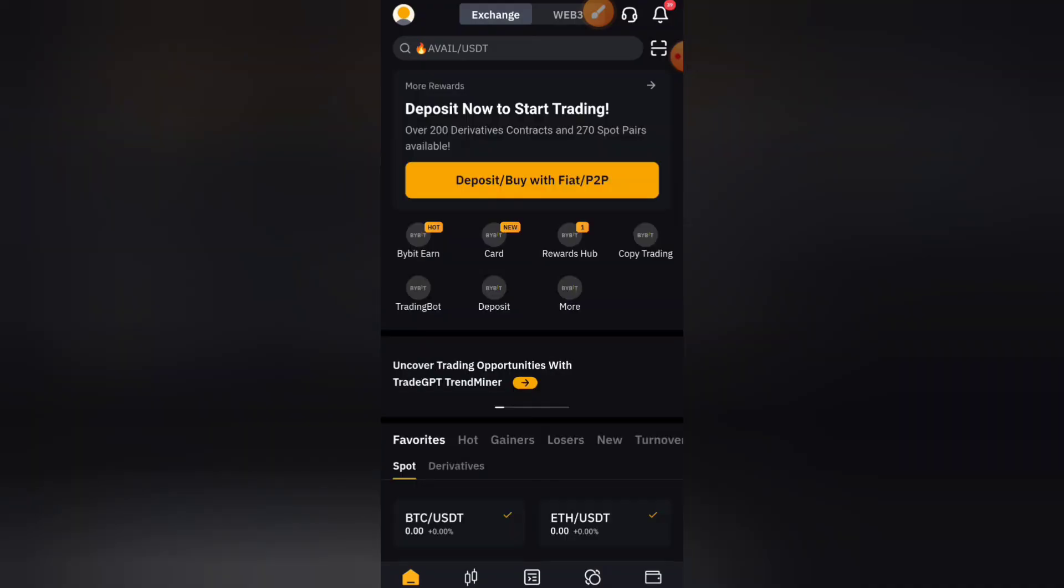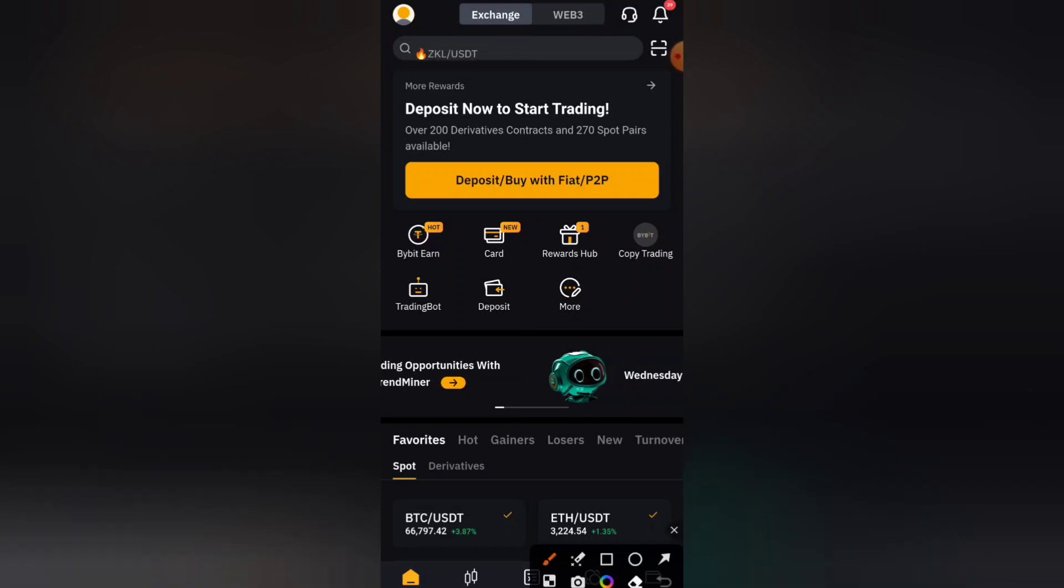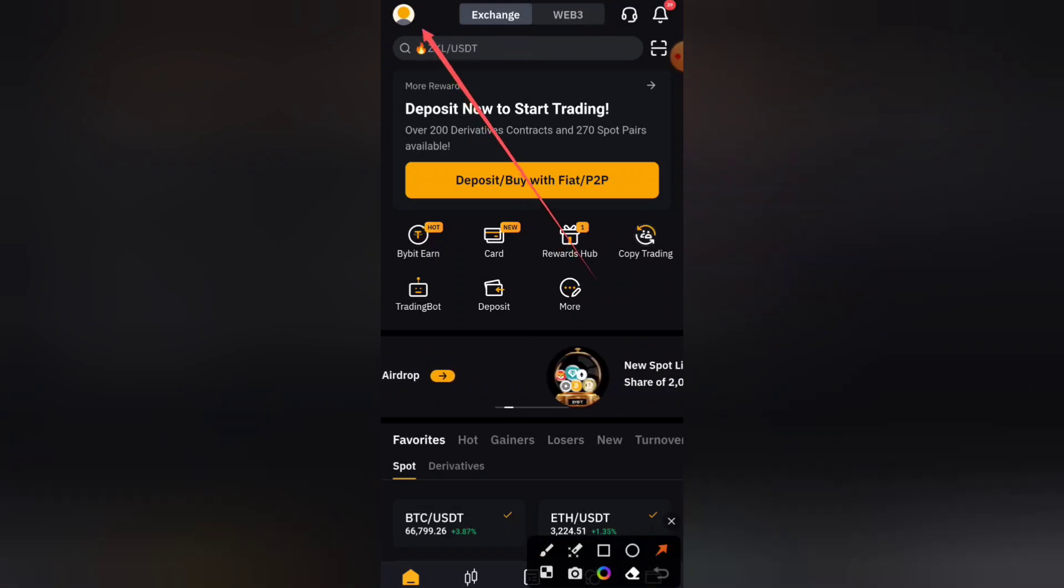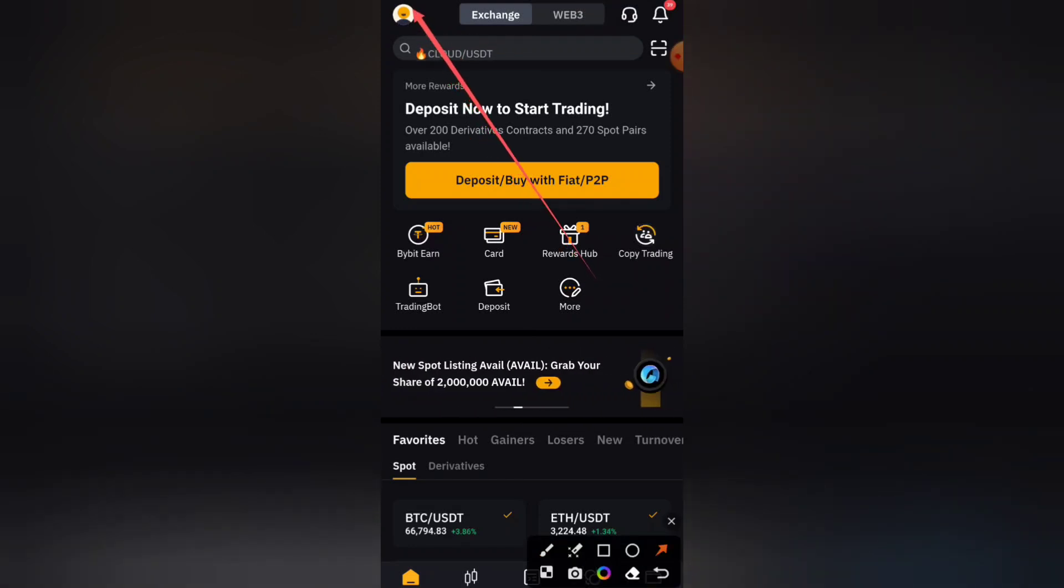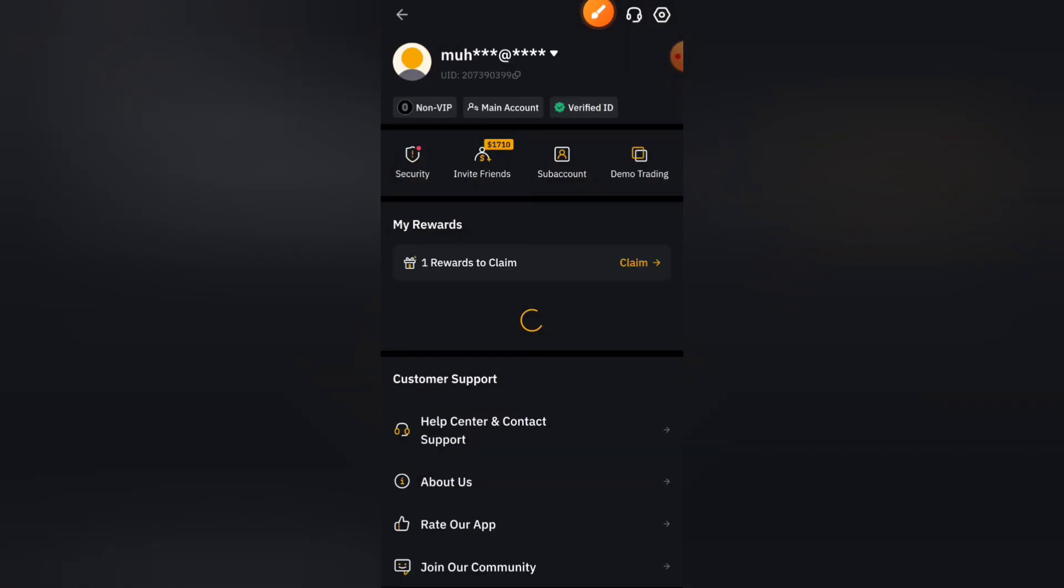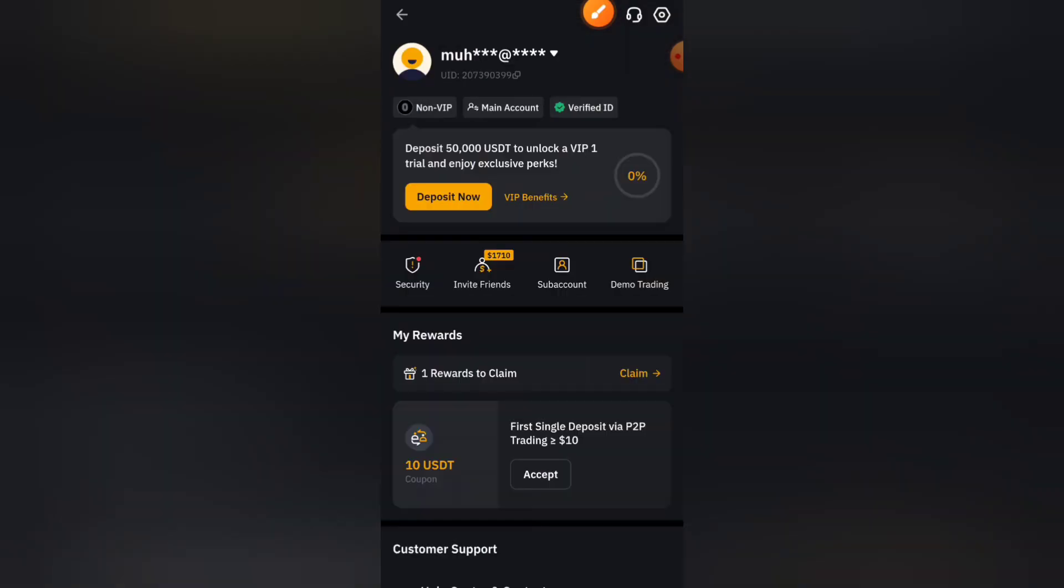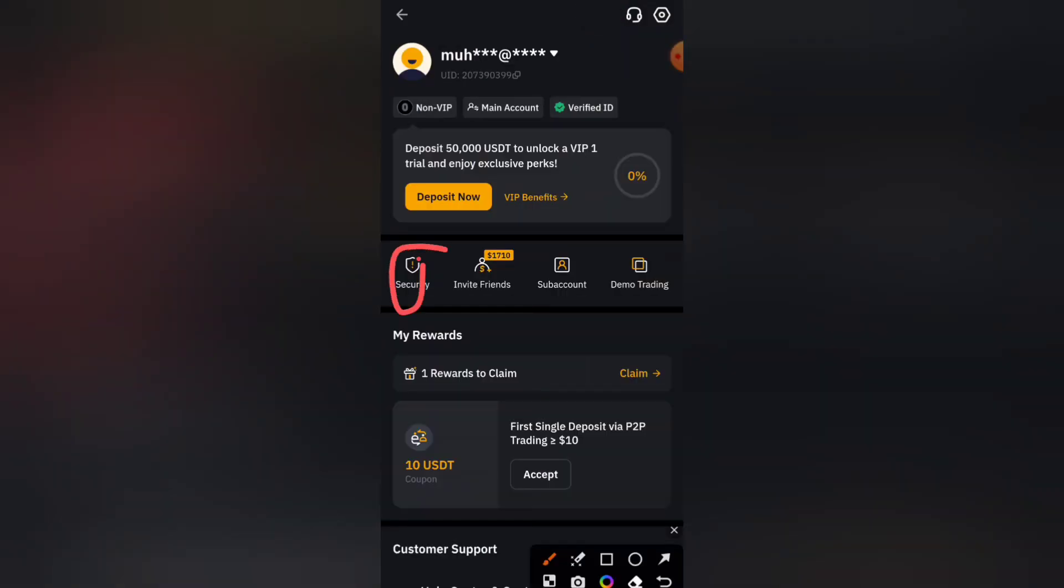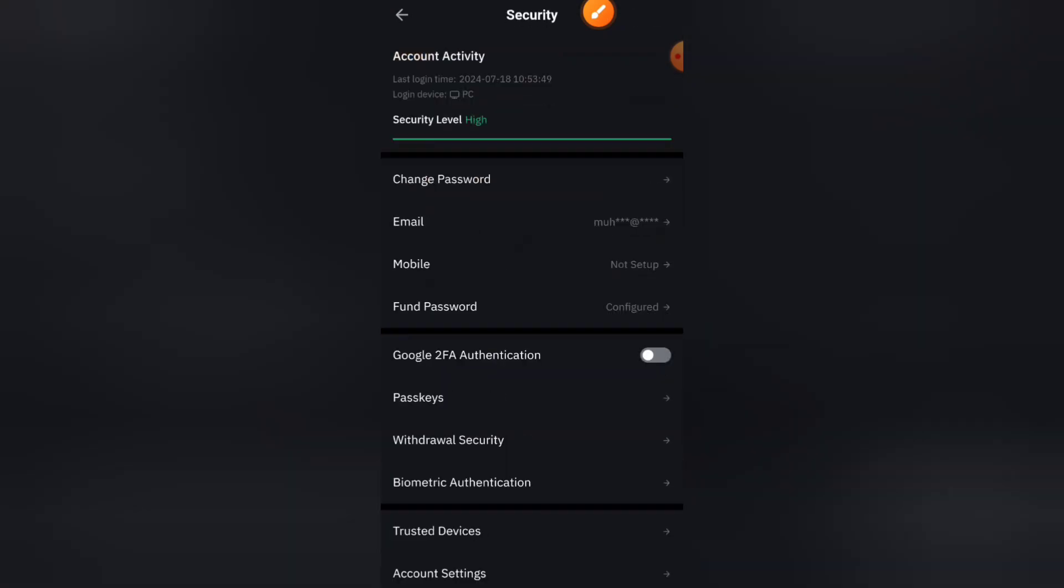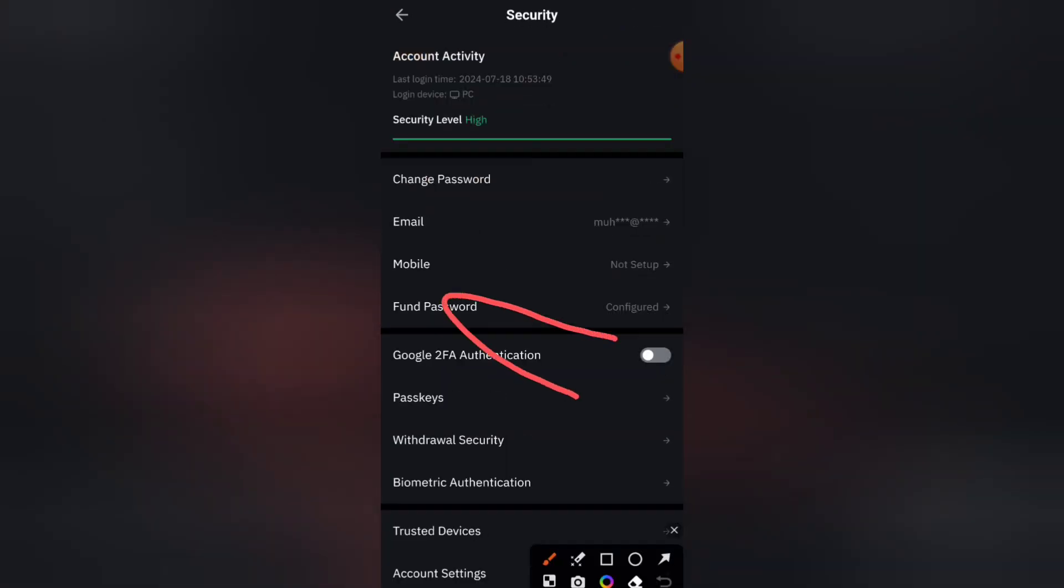Back here on your Bybit, click on the profile icon and click on Security. Then click on Google 2FA authentication.